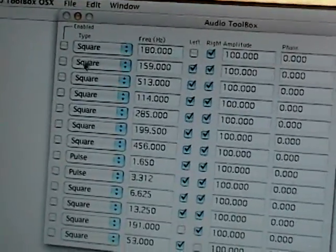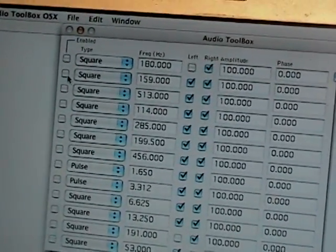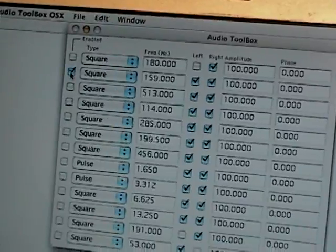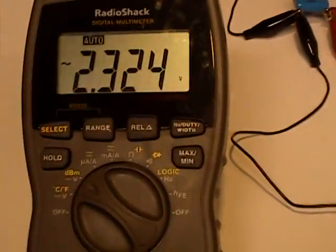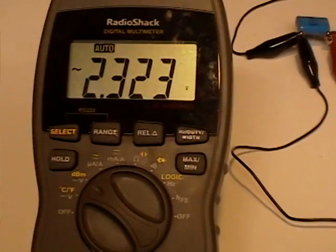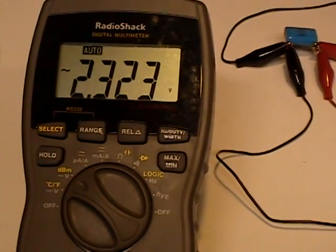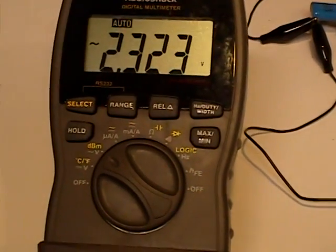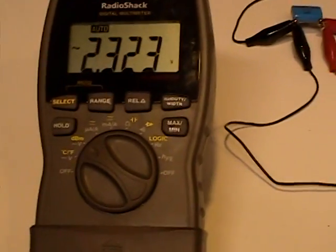There it is. I turn on that frequency. And you can see I'm generating, it's registering 2.32 volts AC.